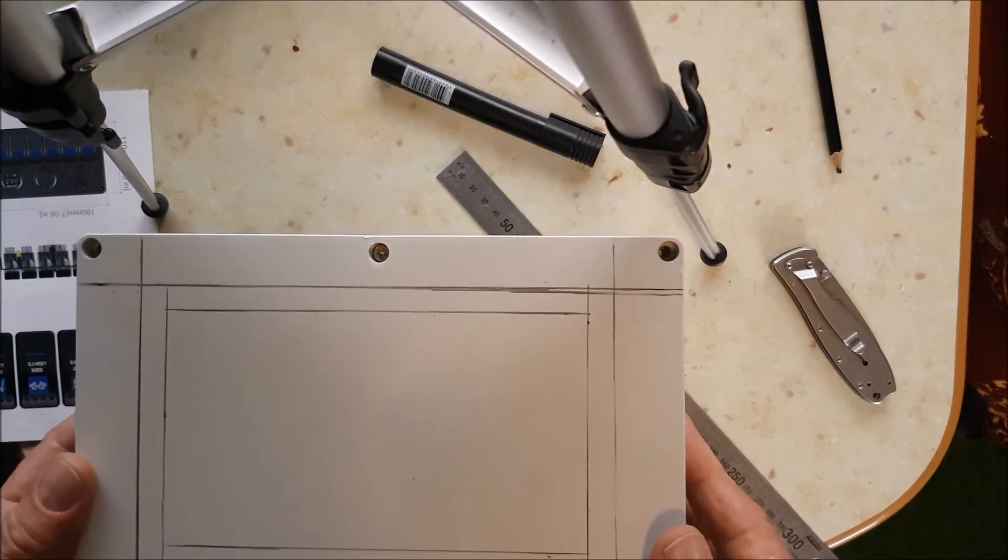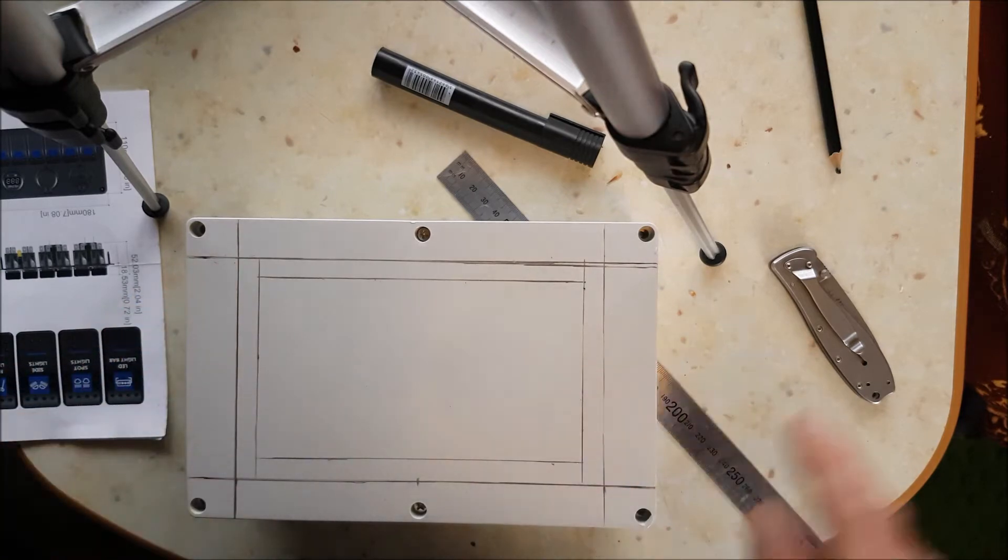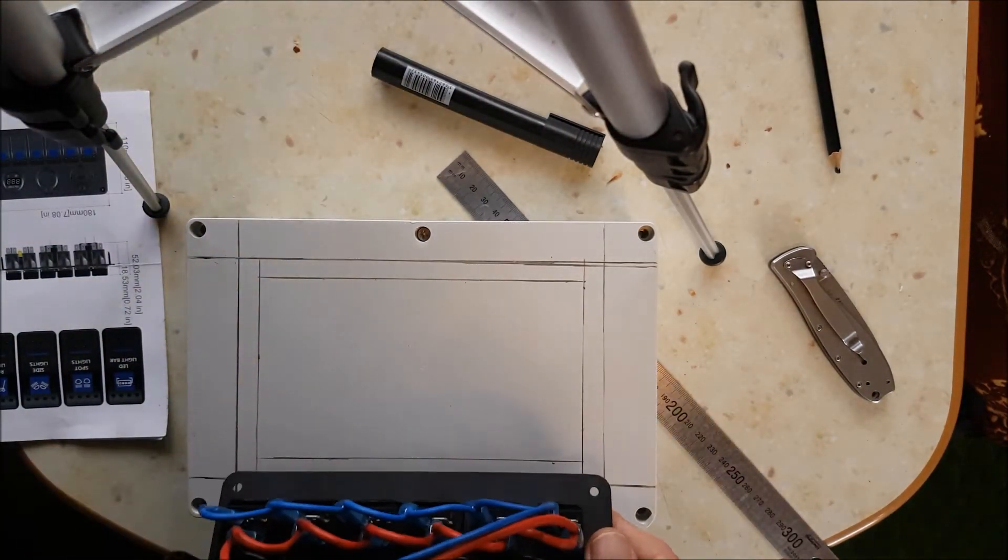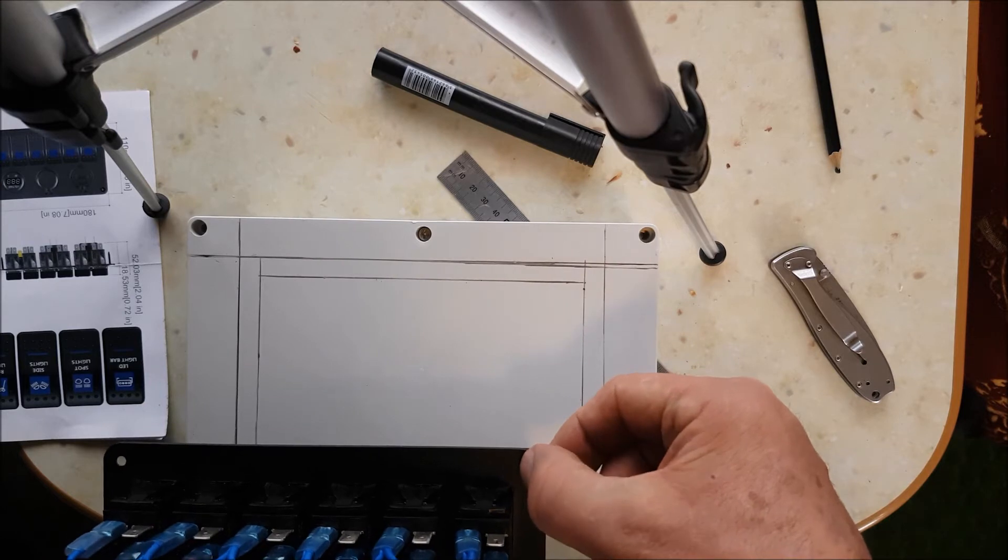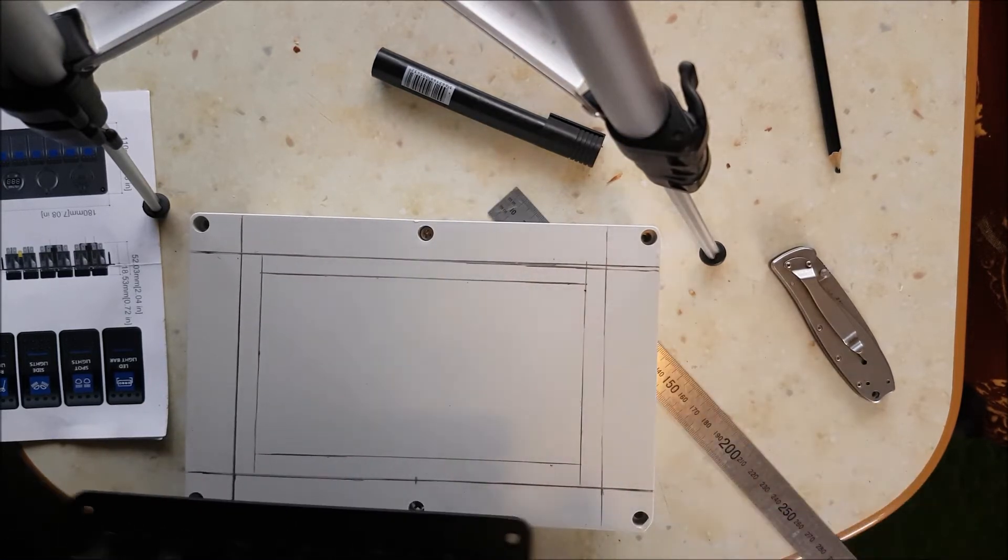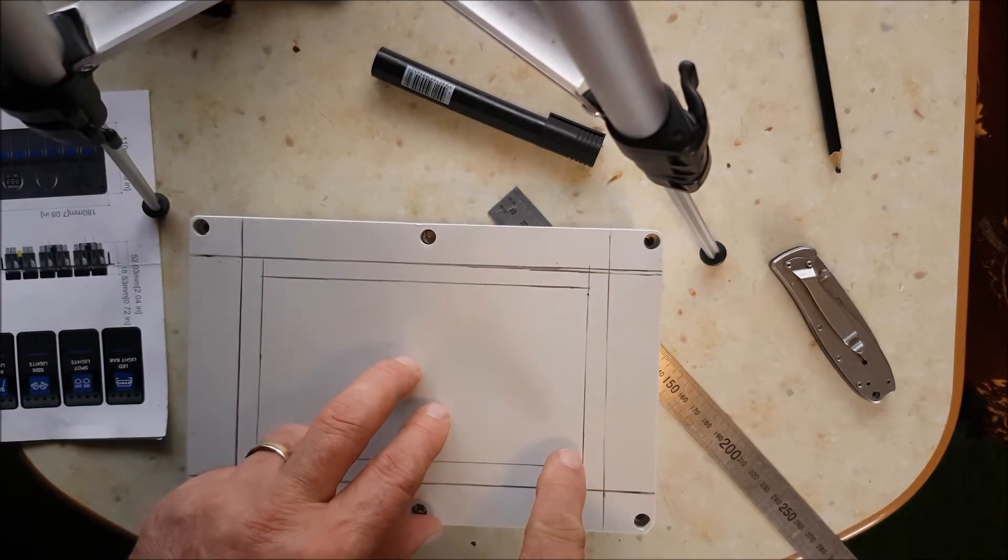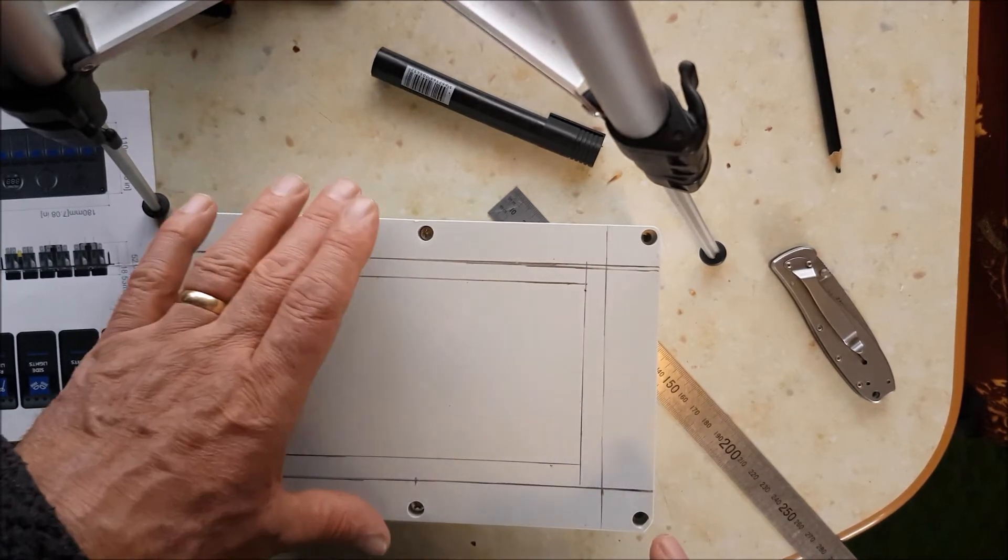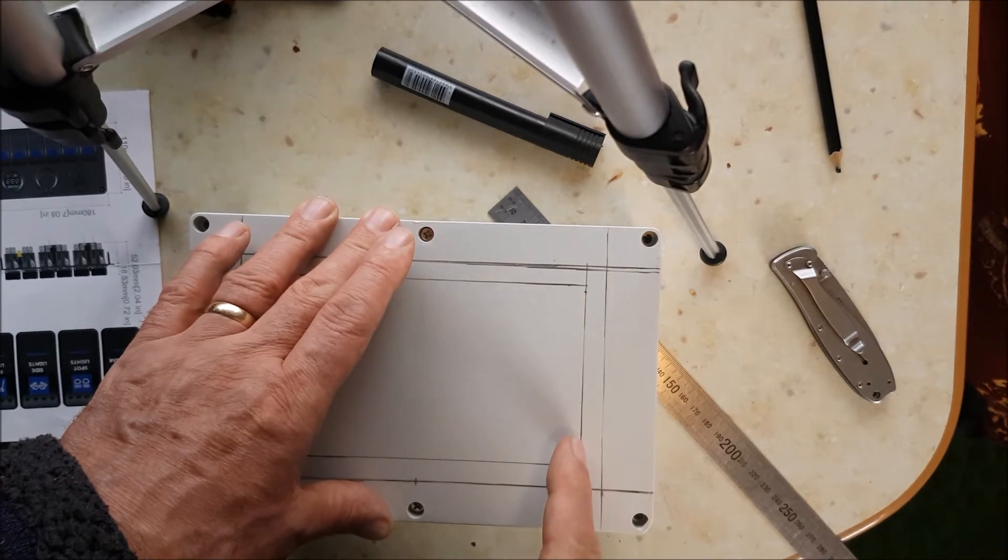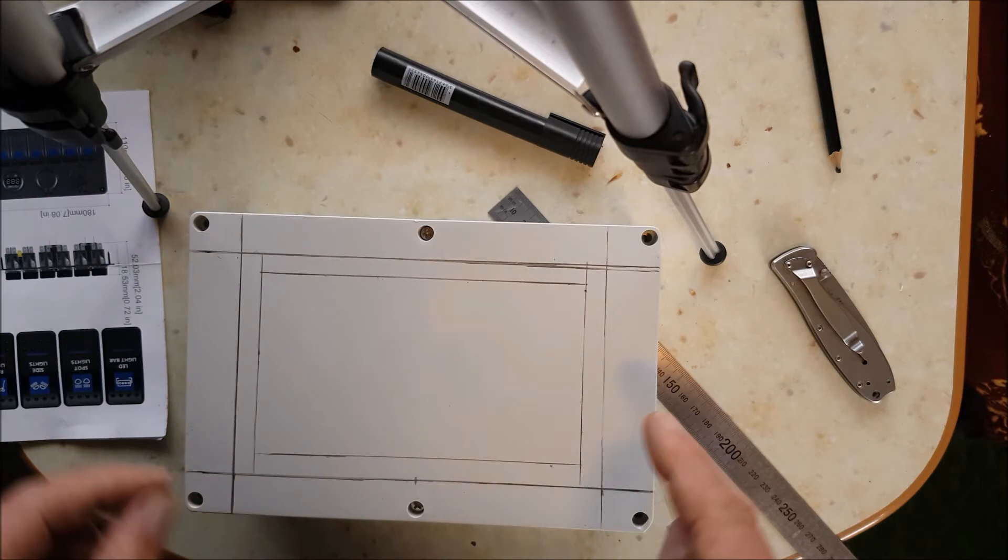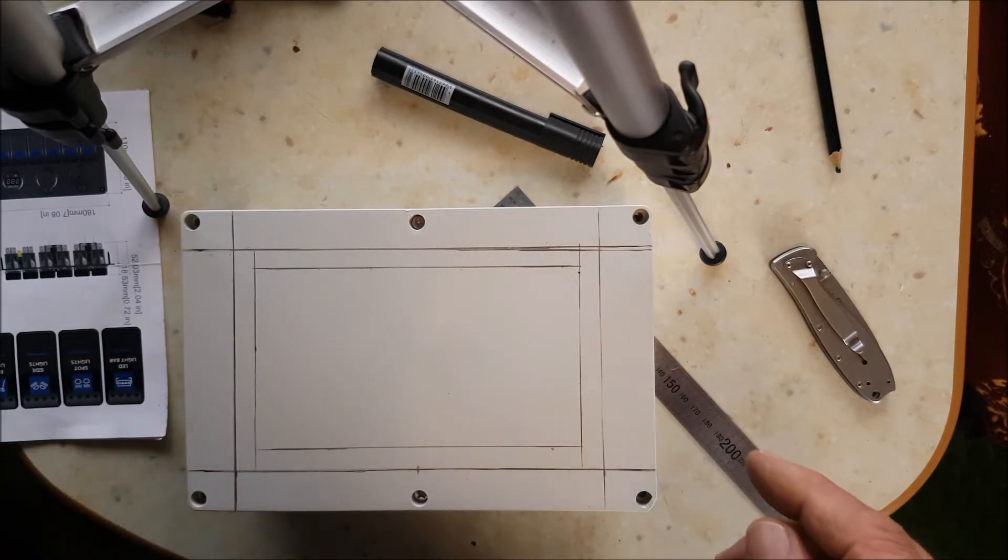So external diameter of switch. Internal diameter where I want it to end up. So what I'm going to do when I saw it is drill a hole in each corner. I've got a jigsaw, and what I'll do then is cut on the inside of this line, not on the outside. And I'll show you that when it's done.